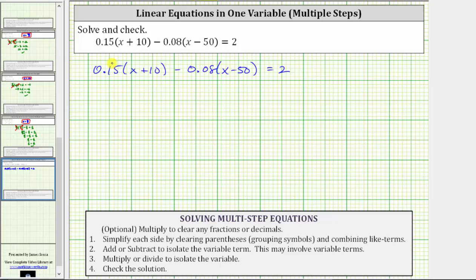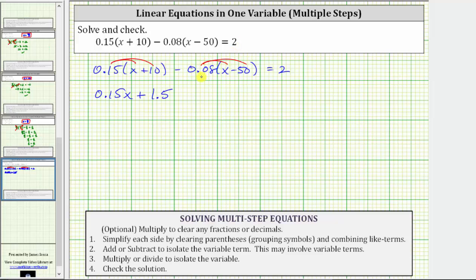Here we distribute 0.15. 0.15 times x is 0.15x, plus 0.15 times 10 is 1.5. Because of the subtraction here, we will think of distributing negative 0.08. Negative 0.08 times x is negative 0.08x, which gives us minus 0.08x. And then we have negative 0.08 times negative 50, which is positive four, giving us plus four. And this is equal to two.